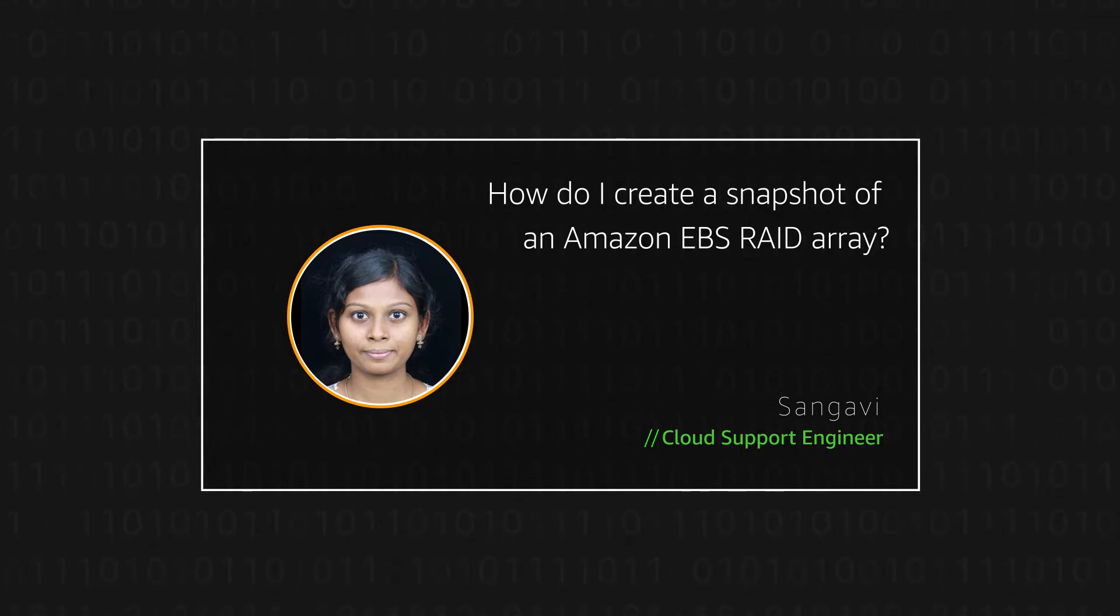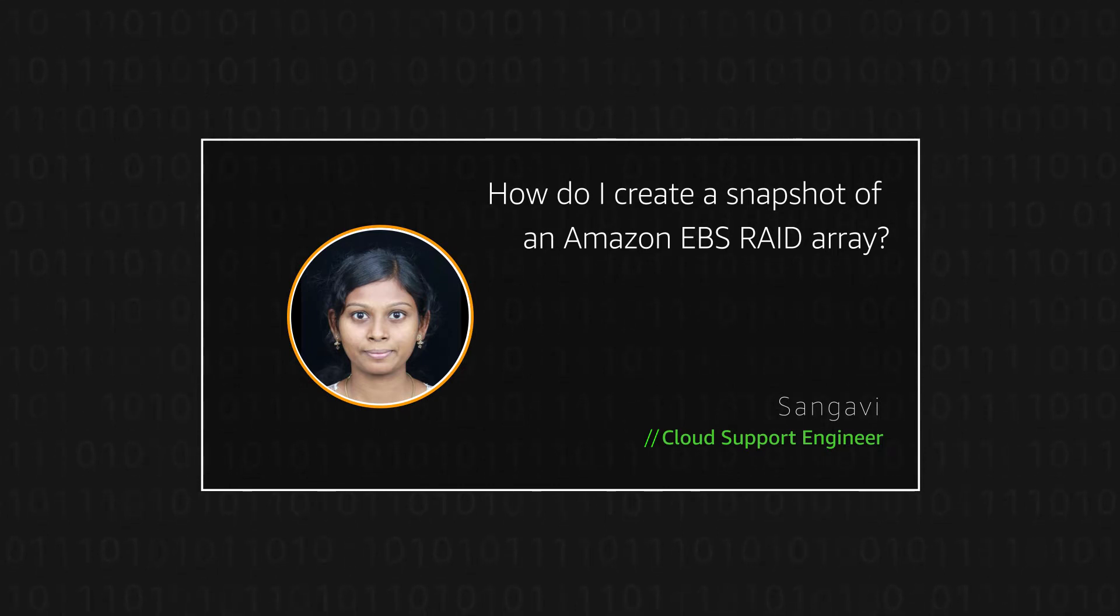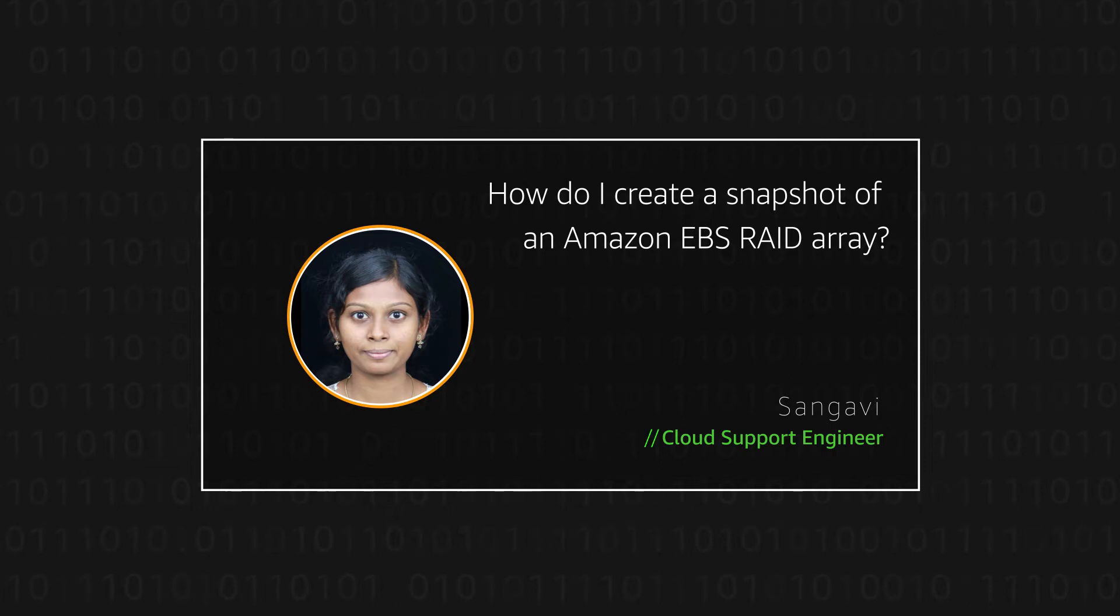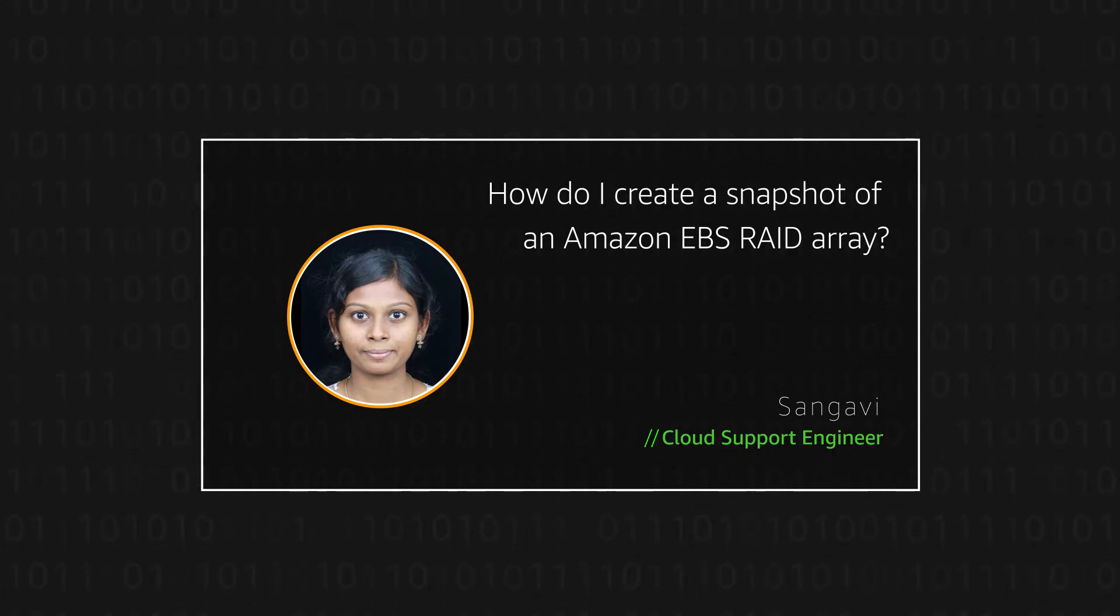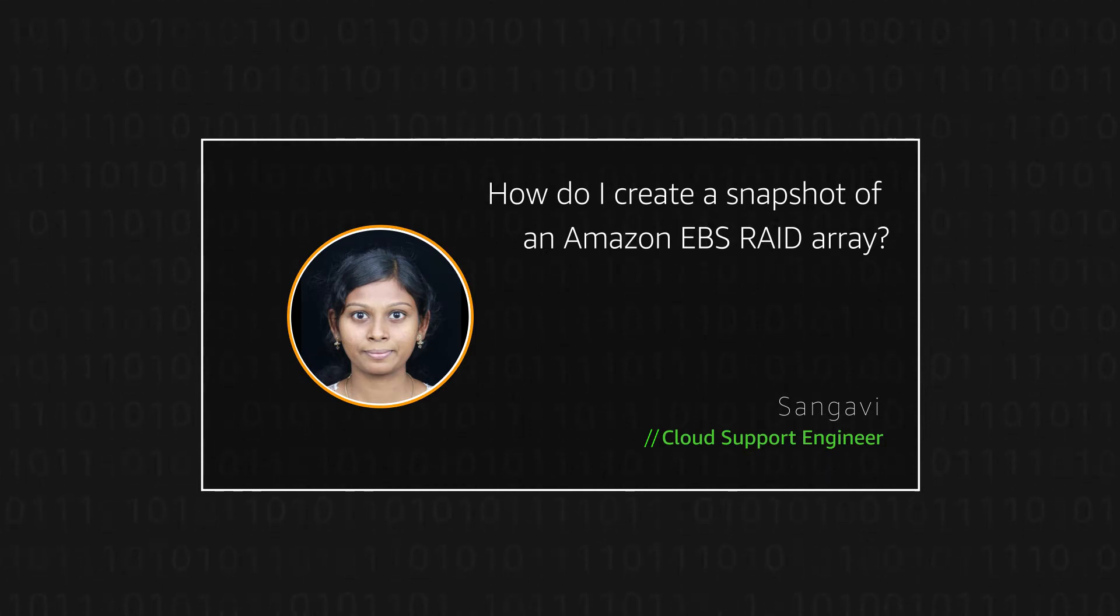Today, I'm going to show you how to create snapshots of Amazon Elastic Block Store EBS volumes that are configured in a RAID array and how to take crash consistent snapshots across multiple Amazon EBS volumes on an Amazon Elastic Compute Cloud instance.